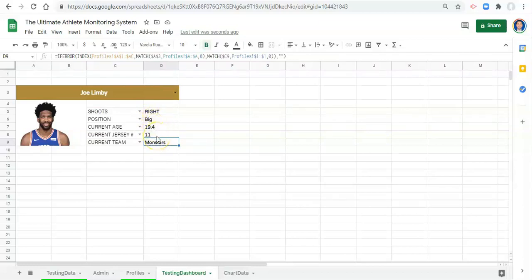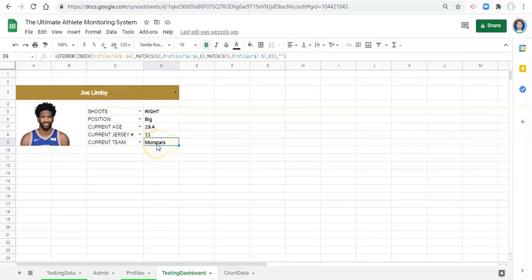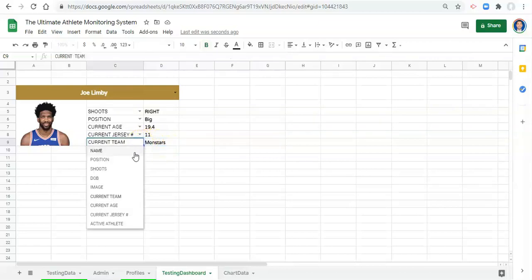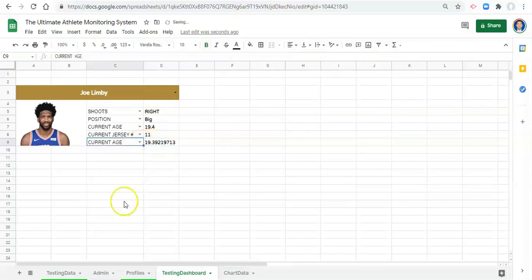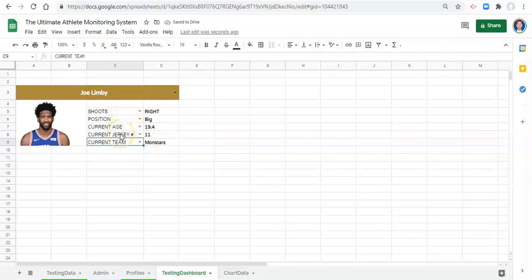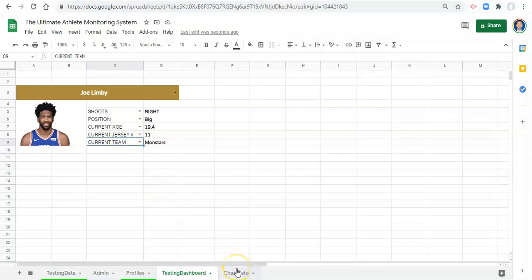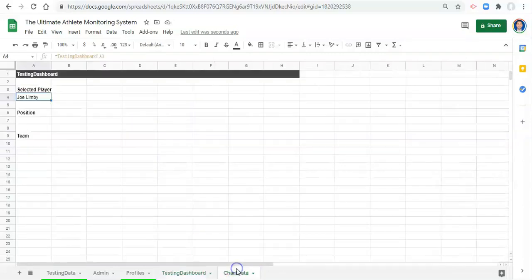For example, if we wanted to get the average for the team that this player is on, we cannot use this cell that says Monstars to get an average for that team because we can change their current team here to say current age, and now we're looking at a cell that is no longer the player's team. That's one of the challenges with making profile information dynamic.